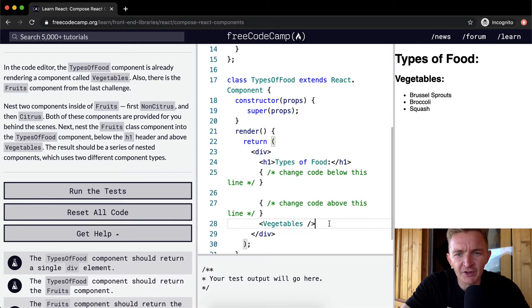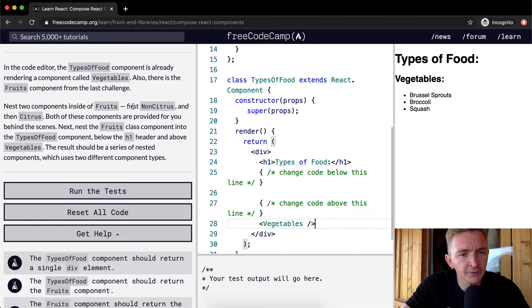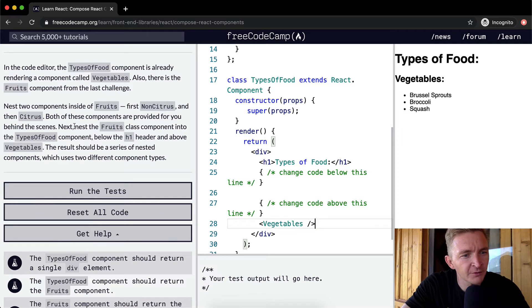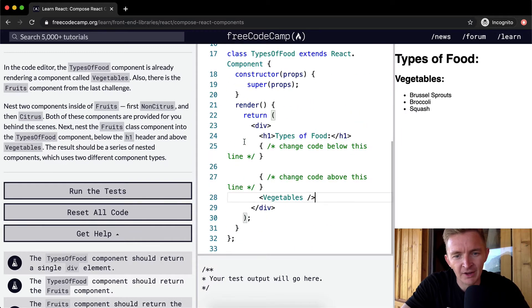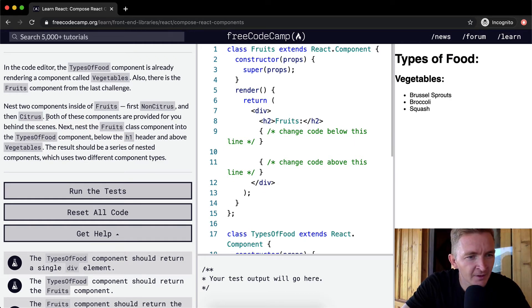We've got the nested Vegetables component within here. We nest two components inside of Fruits: first NonCitrus and then Citrus. Both of these components are provided for you behind the scenes. They're not here, but we just have to trust that they're there.